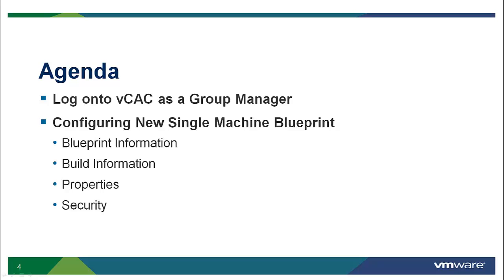As a group manager, we will walk through the steps required to configure a single machine blueprint. We will focus on a virtual machine blueprint, but it is important to note that creating physical or cloud blueprints also follow a very similar process.